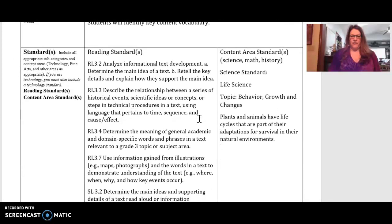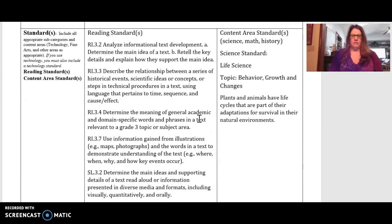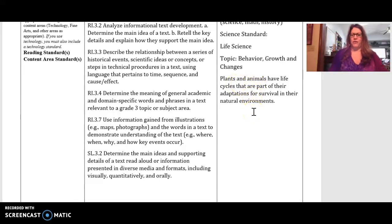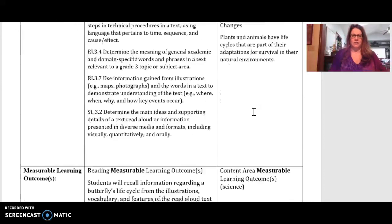Students had several reading standards where they could analyze informational text. The overall science standard was that plants and animals have life cycles that are part of adaptations for survival in their natural environments.